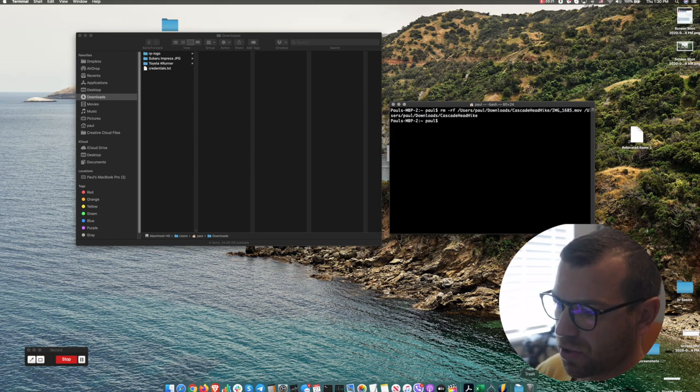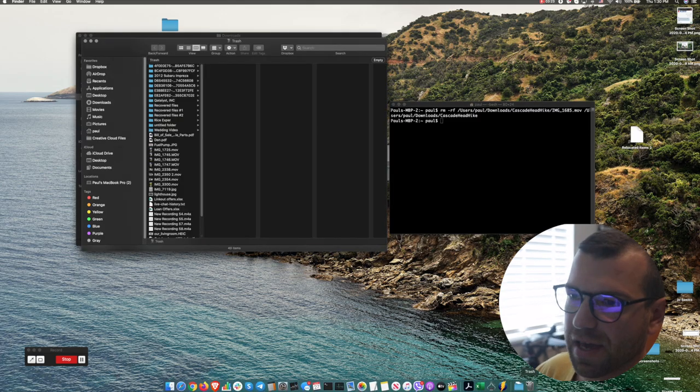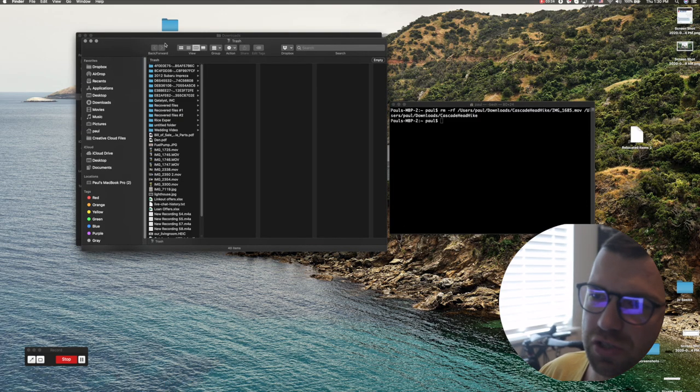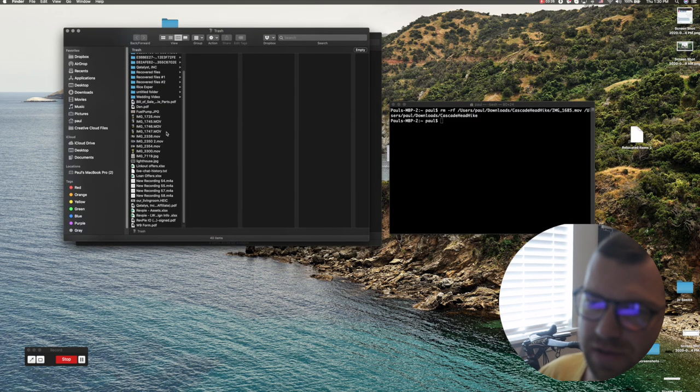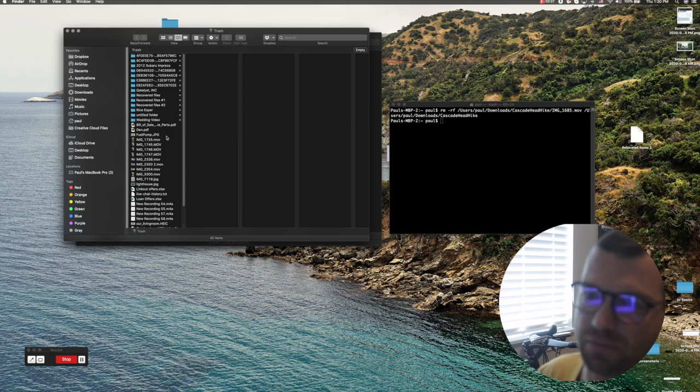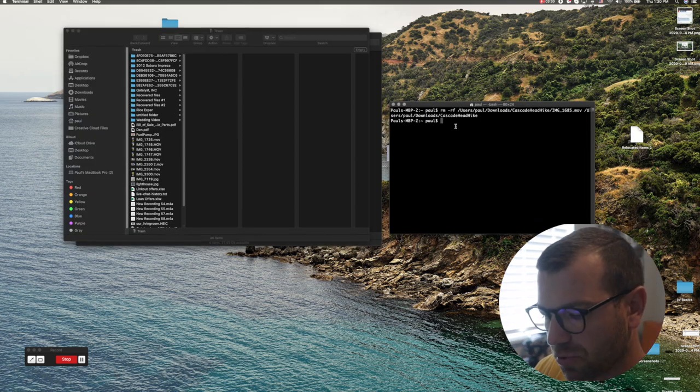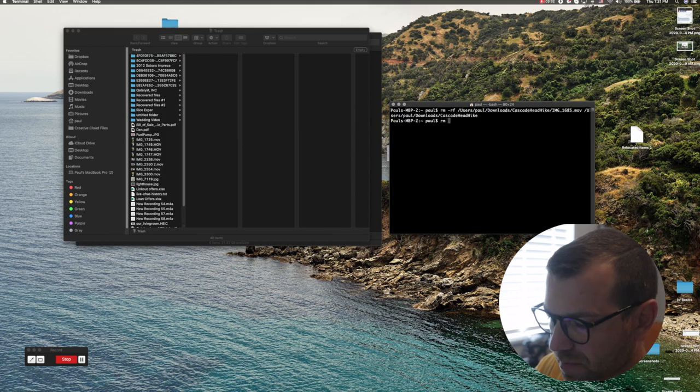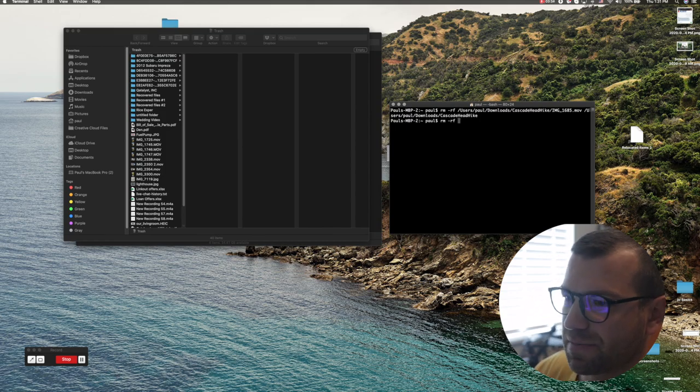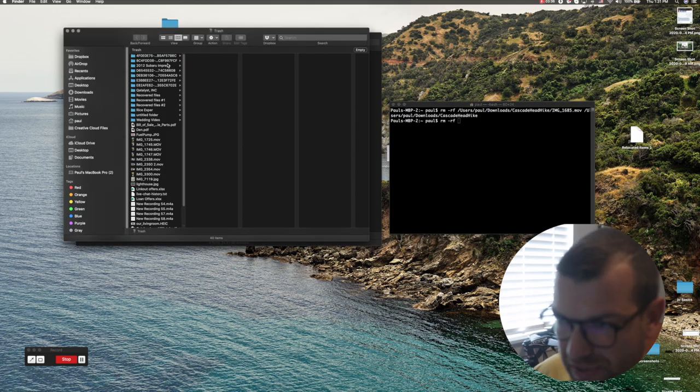So let's click on trash and I have bunch of different files here in trash that I have removed from my computer. What I would do then, I would type in rm hyphen rf space